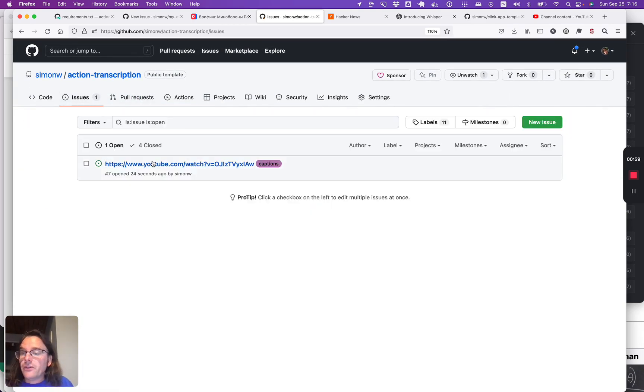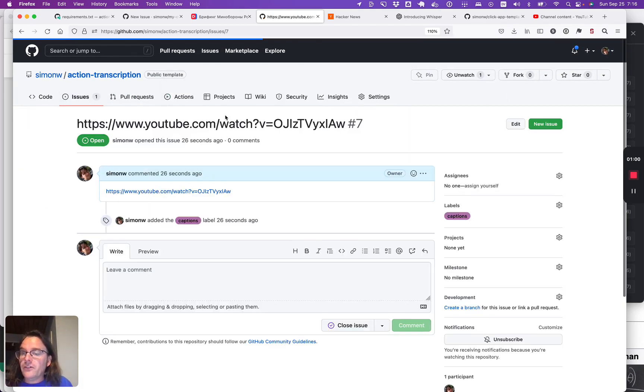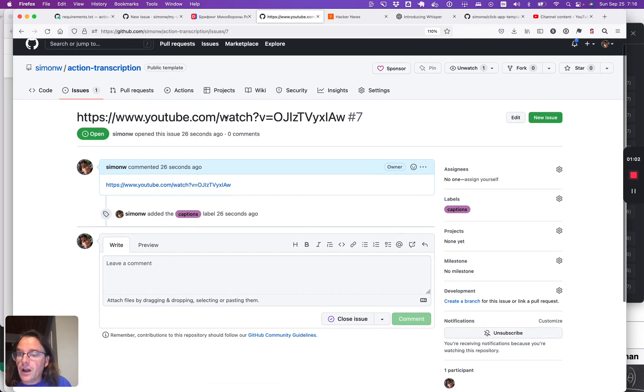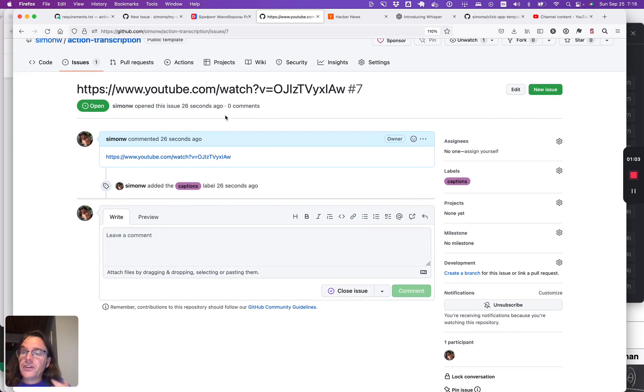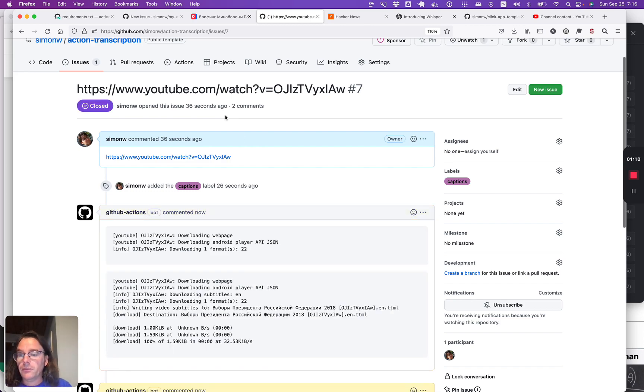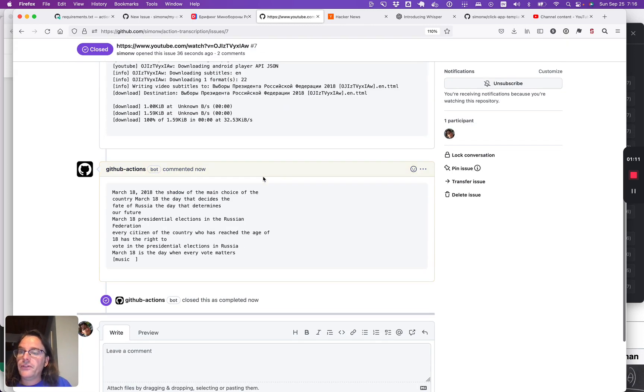The user doesn't need to know this is happening though. They're just sitting here and about 30 seconds after they initially file that issue, the action will do its work and it'll reply to this issue with comments that will give them the data they want.